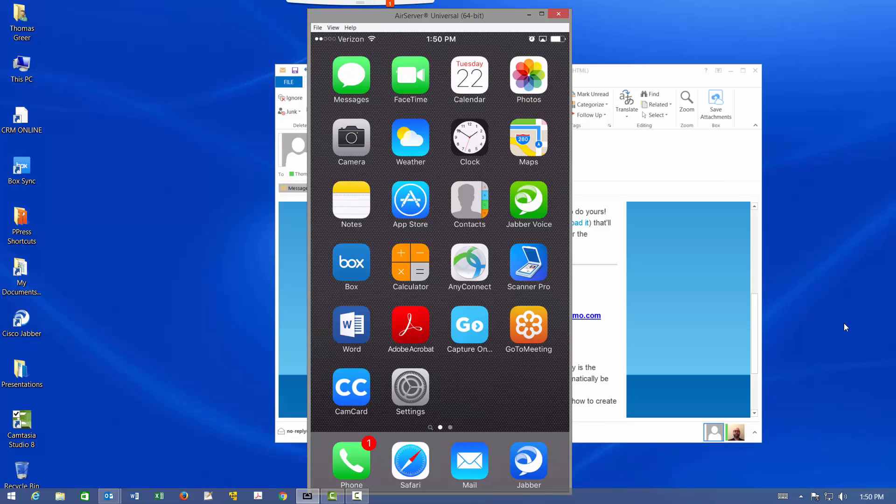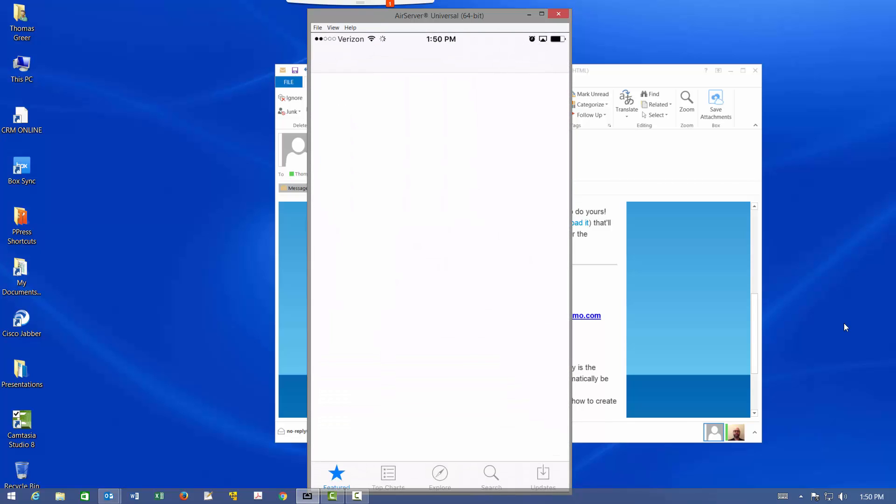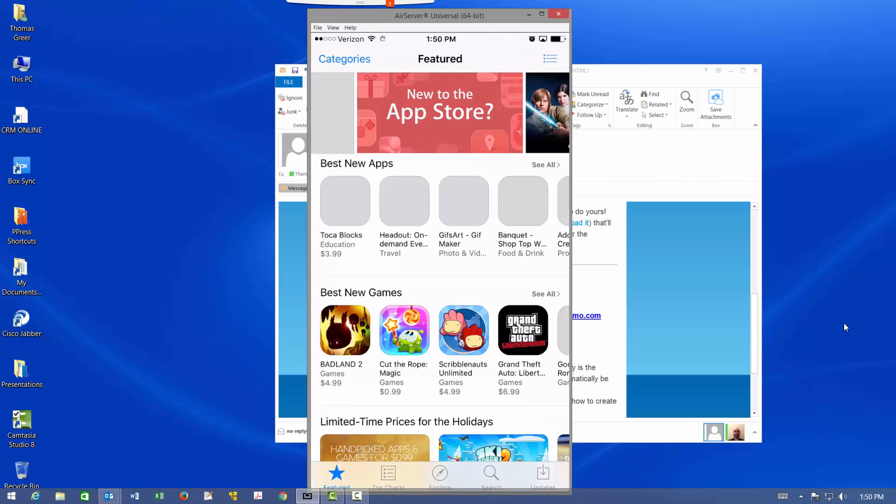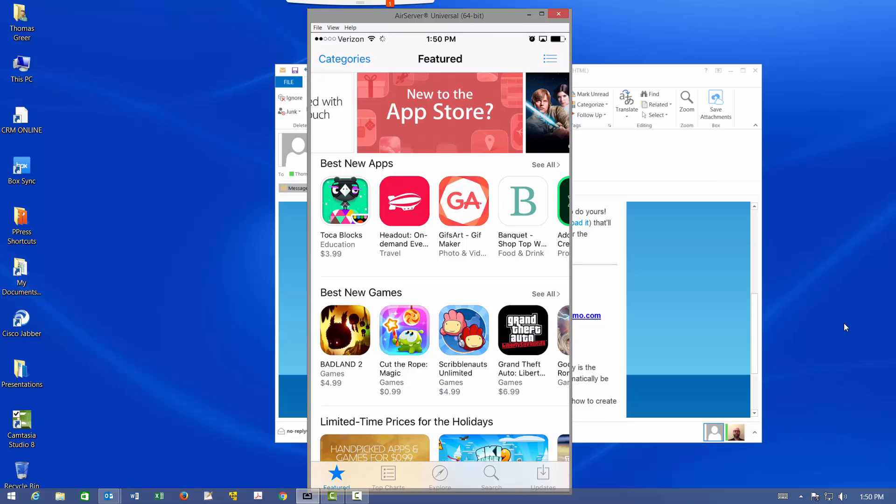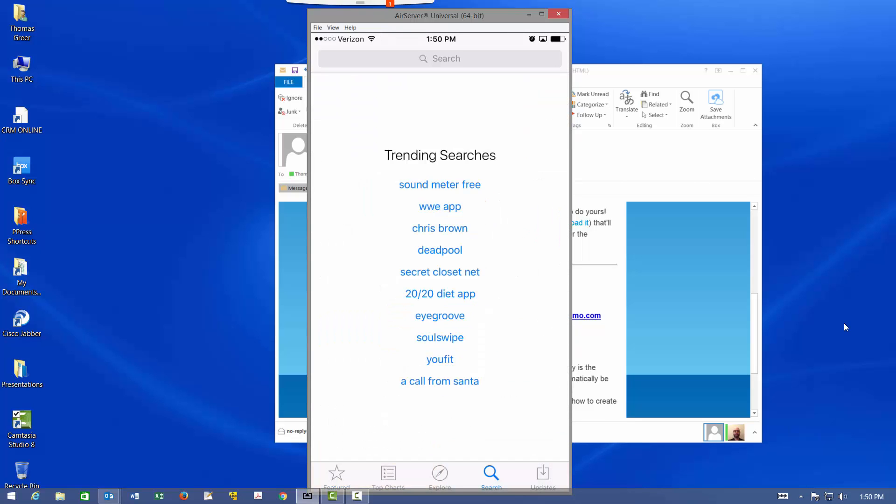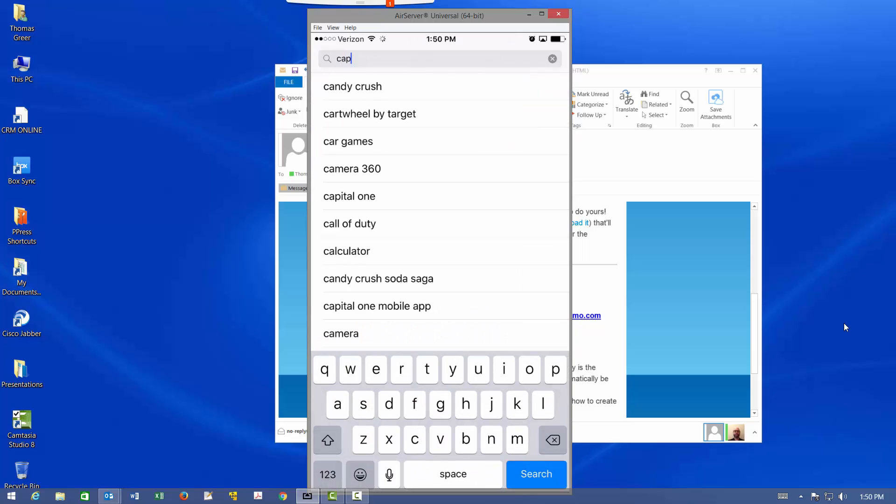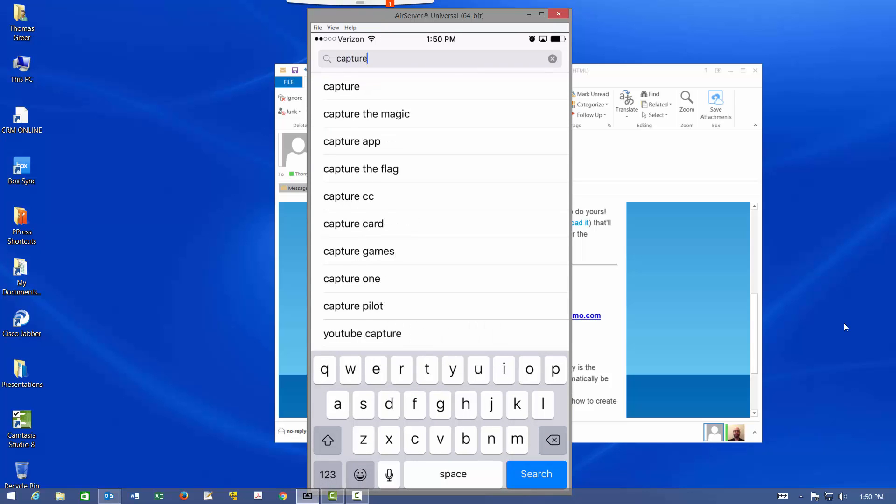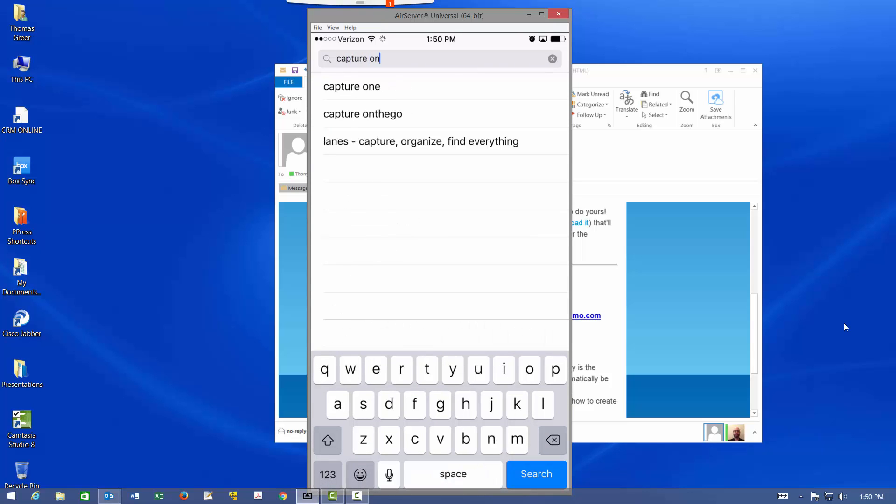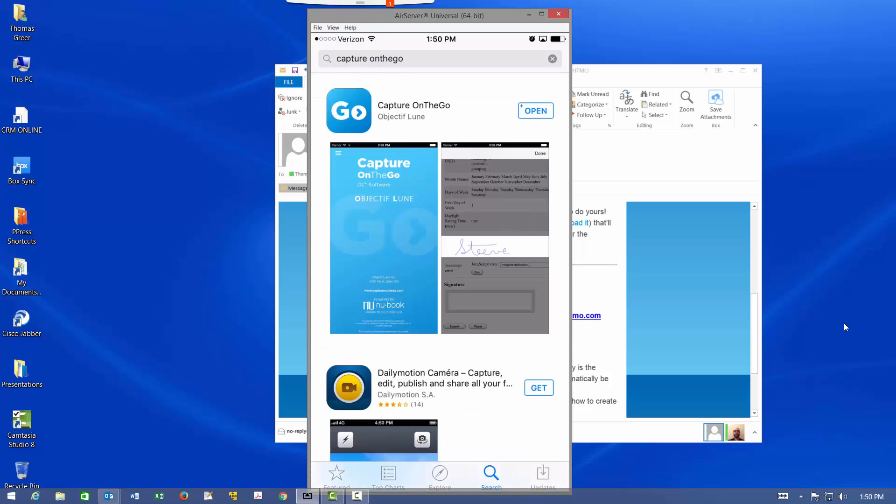I already have Capture On The Go loaded. You're going to find it in the App Store. So I will show you what that looks like. Just go to your App Store. Also, it will work with Androids, Google Play. So it's Capture, one word, and then On The Go, all as one word. And there we go. So simply install that. It's a free install.